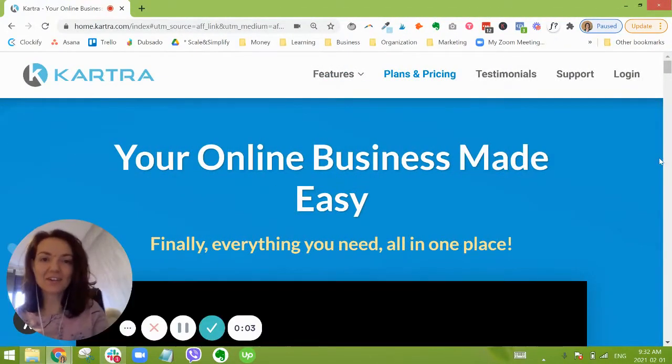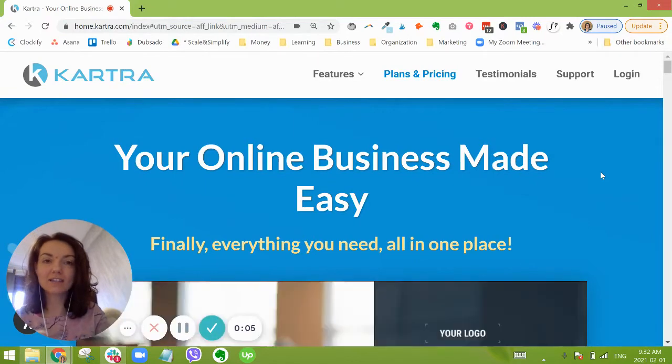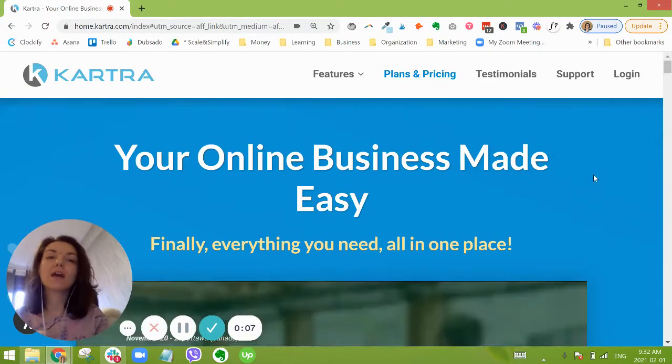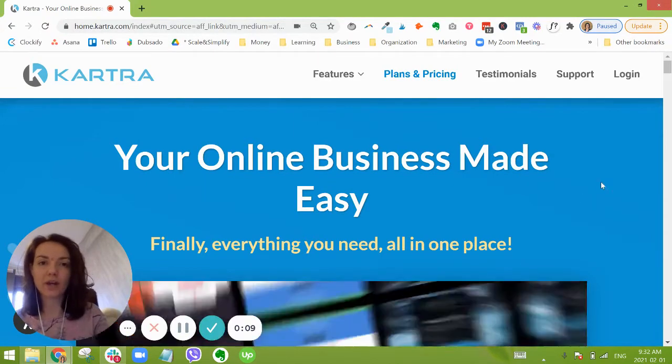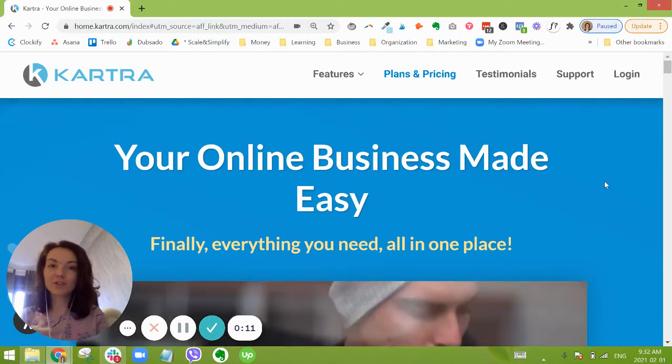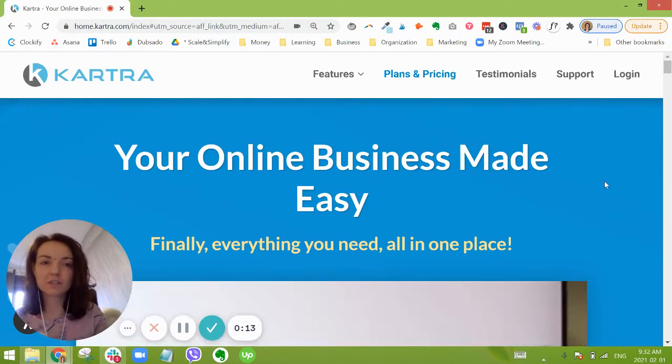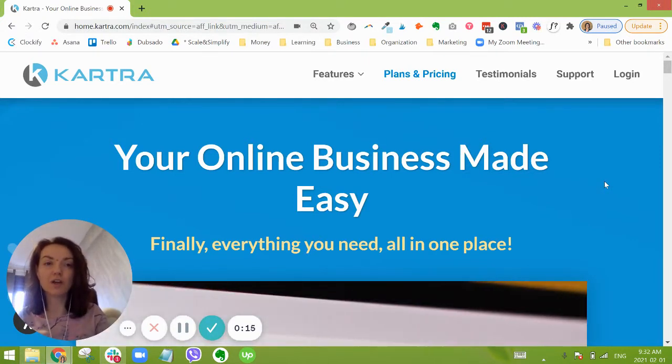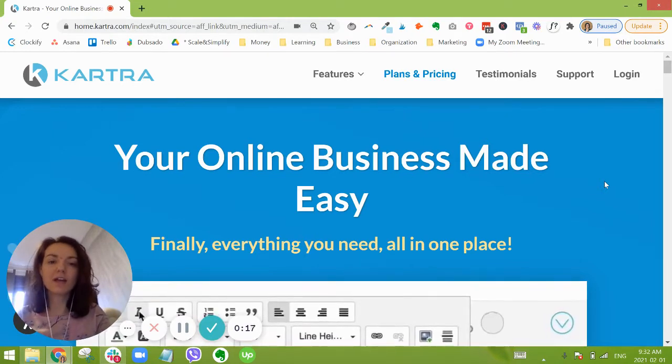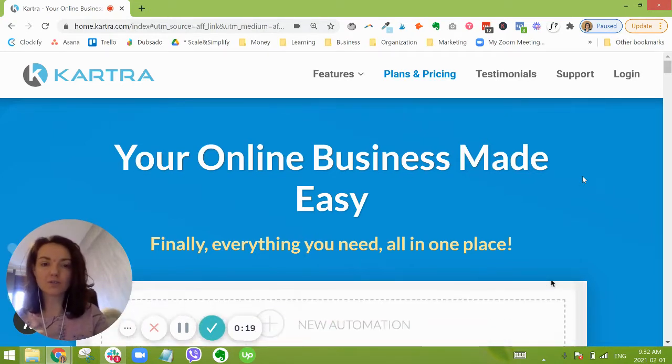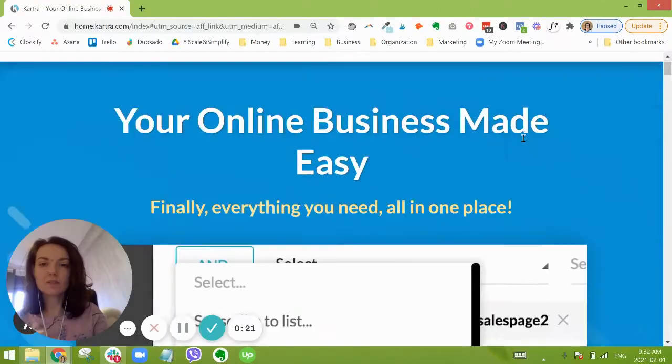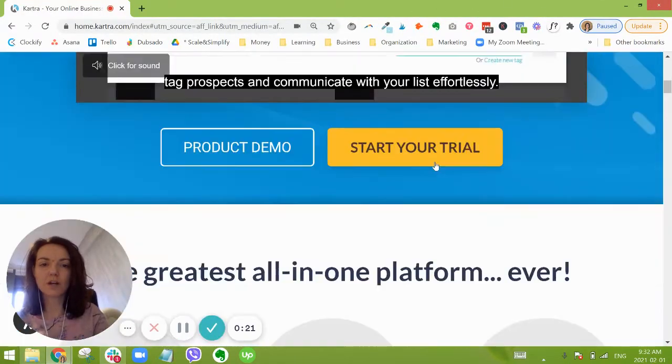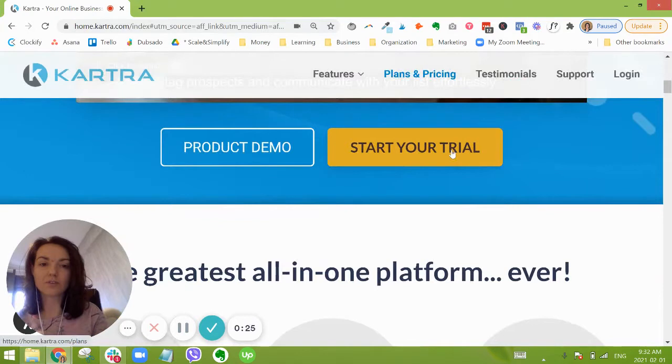Hey Ariana here from Scale and Simplify, and in this video I'm going to walk you through exactly how to sign up for a Kartra account. Now it is pretty straightforward, but there are a few little details that we want to make sure that you get right off the bat and so I wanted to bring that to your attention. I'm just on the page here where we can sign up for a trial. They offer a one dollar 14-day trial.